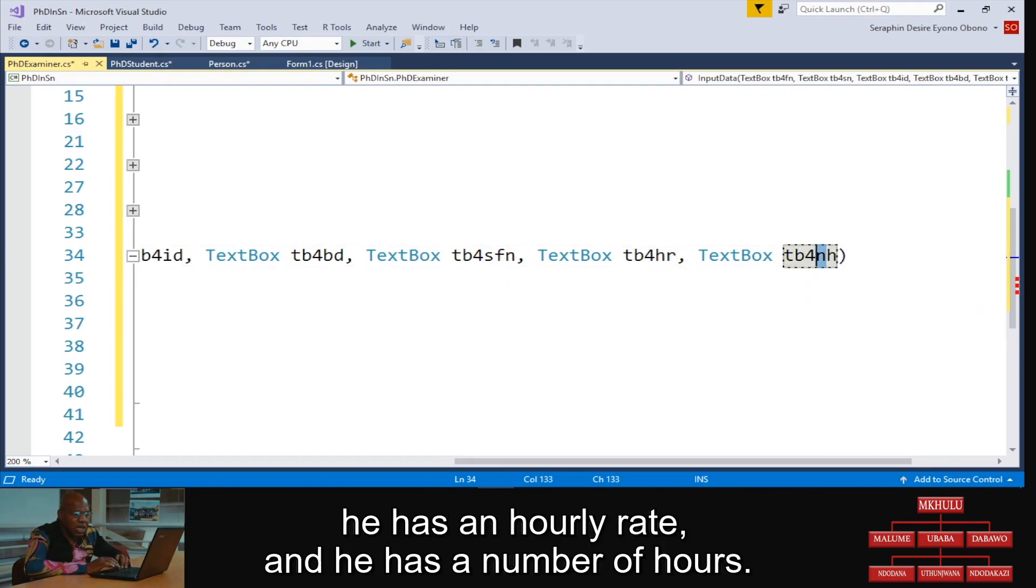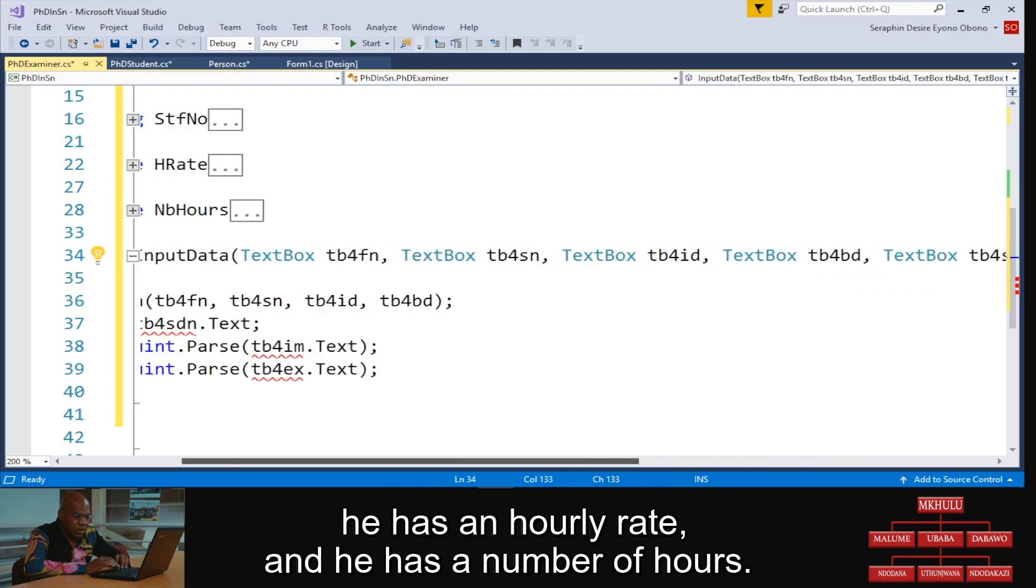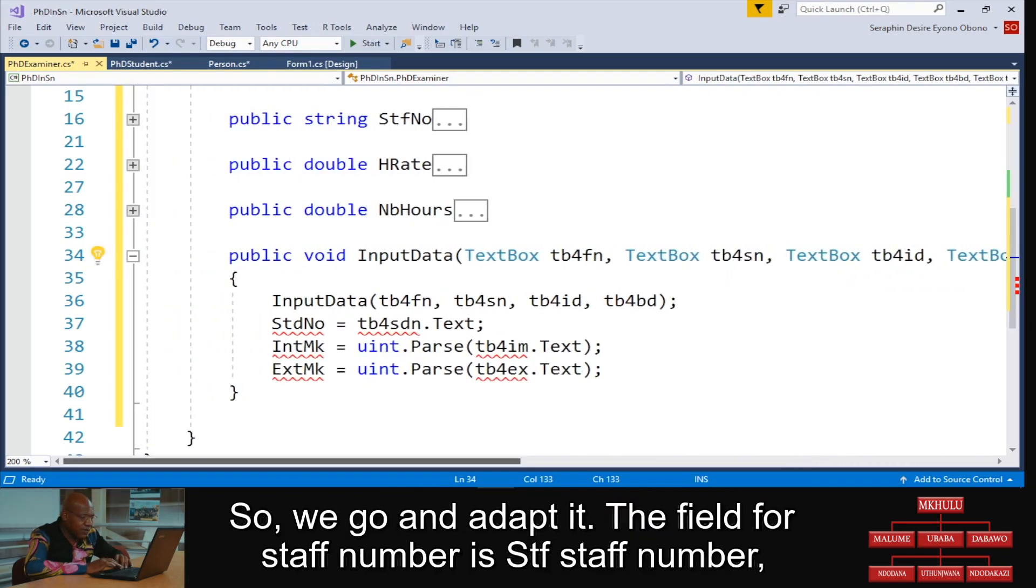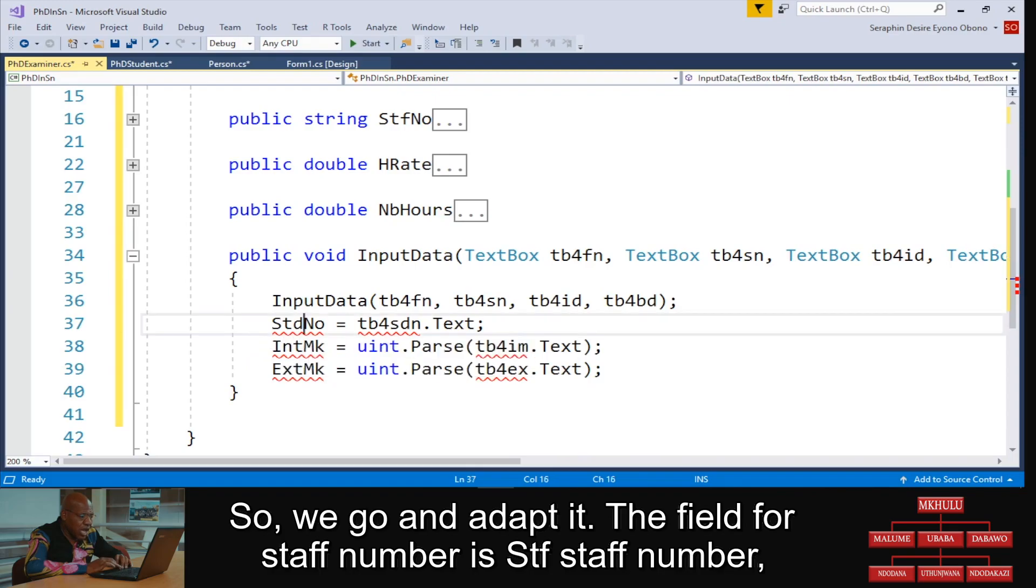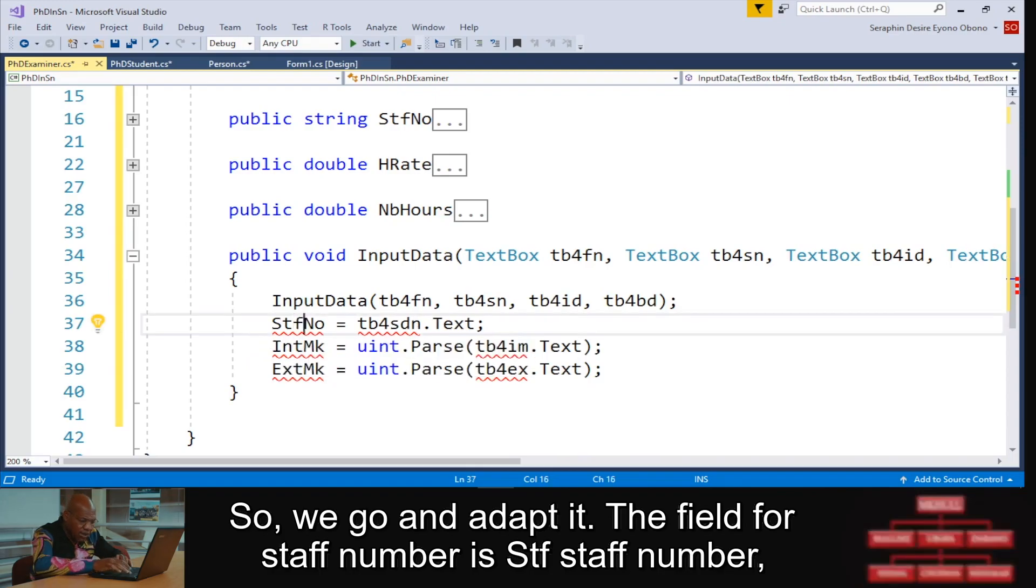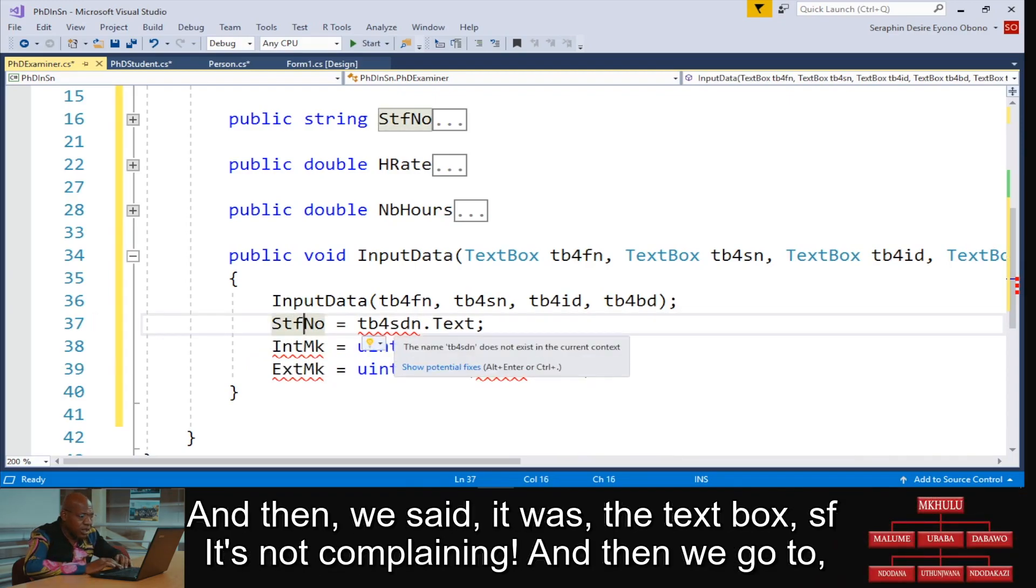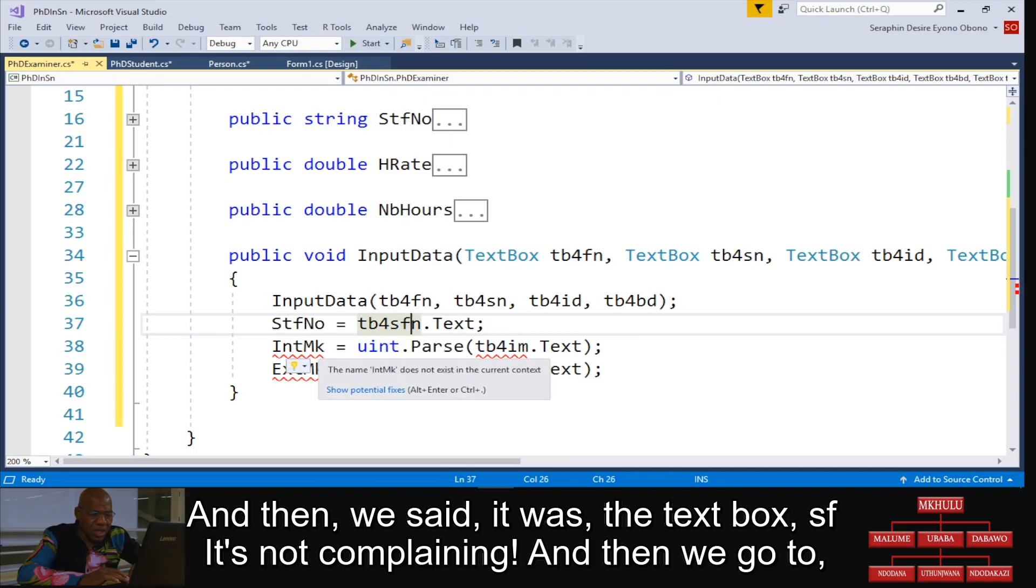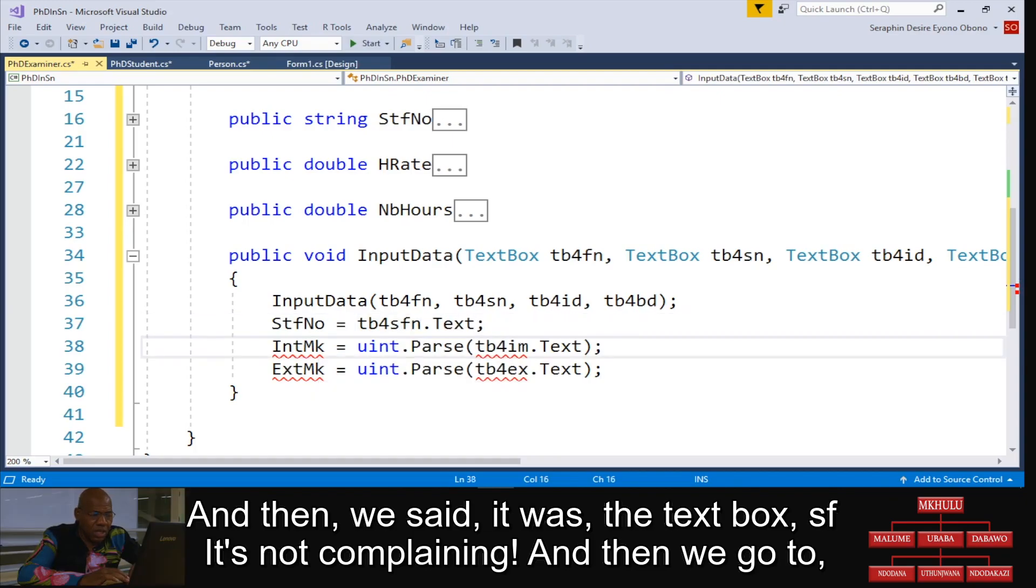The field for staff number is STF staff number, and then we said it was, pass the text box SF. The text box SF is not complaining.